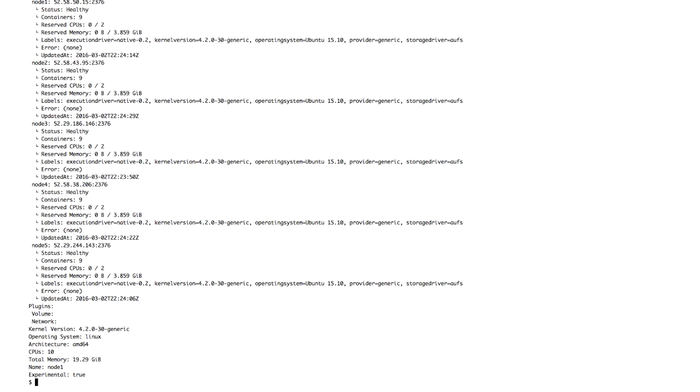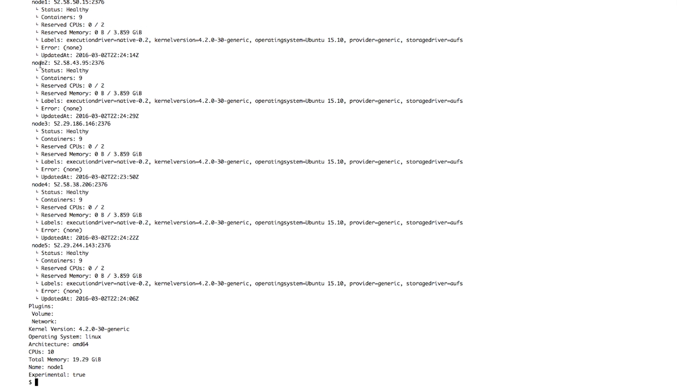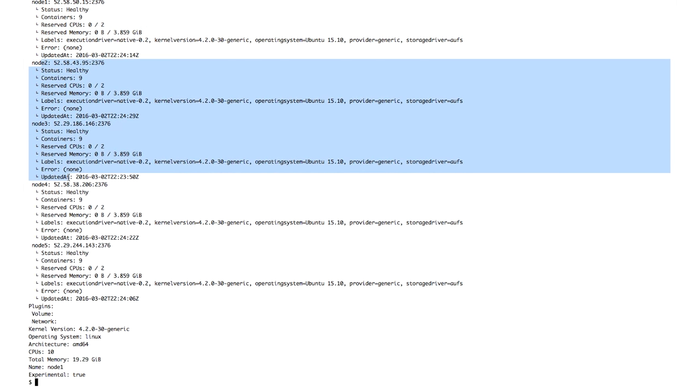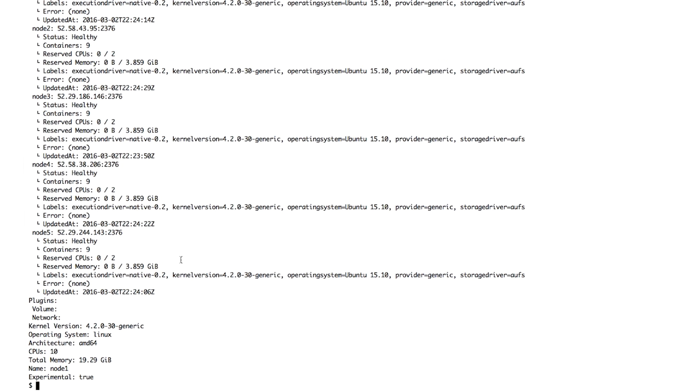I can even use the standard docker info command, but instead of showing me detailed information about the docker engine, it shows me an overview of my cluster. All my nodes are visible here, with some generic status about them.